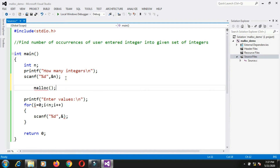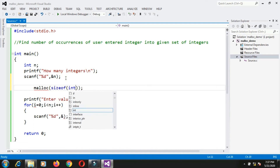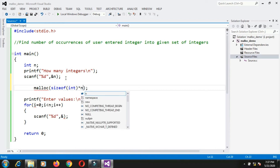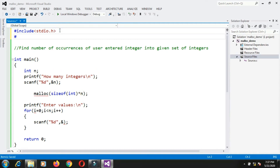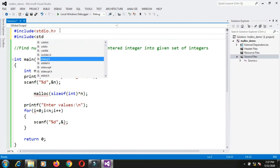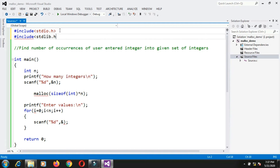I will call malloc to allocate memory. I want to allocate memory for n integers, which means sizeof(int) multiplied by n. So malloc will allocate that memory. The error 'identifier malloc is undefined' appears because I need to include either stdlib.h or malloc.h. I will include stdlib.h so the declaration of malloc is available.